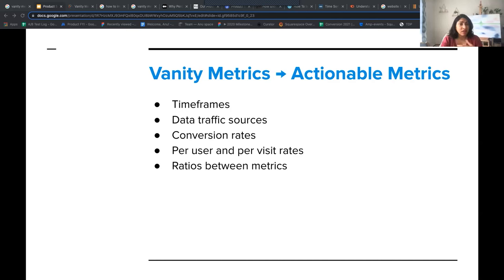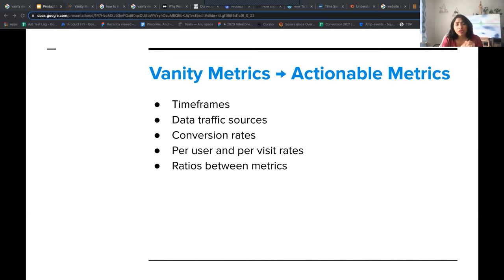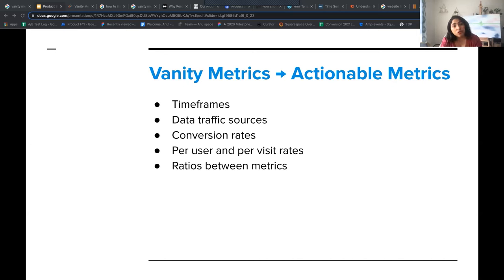Some of those things are timeframes — how much time did it take to get to that number? Data traffic sources — is that traffic on mobile or desktop? Is it from the US region, North America? Where is the traffic coming from? Another is conversion rates — how are those numbers converting? You can also look at those numbers on a per-user or per-visit basis. Lastly, you can do a ratio between those metrics. And once you do that, that's when it starts telling you a story.